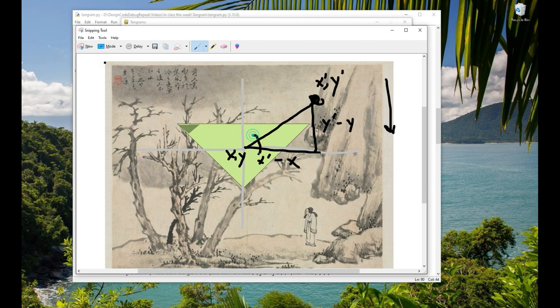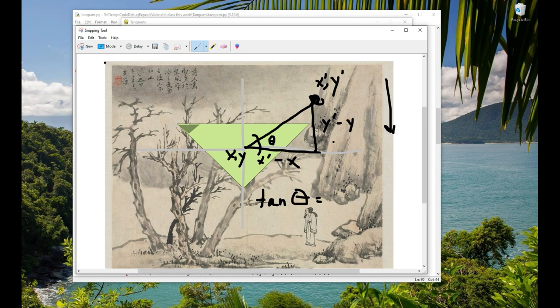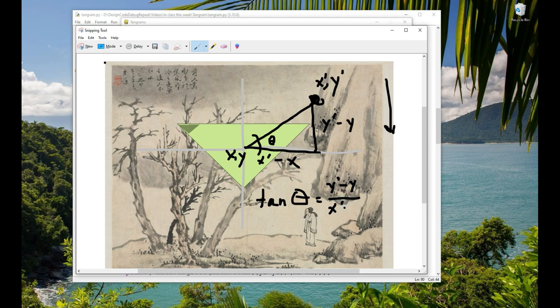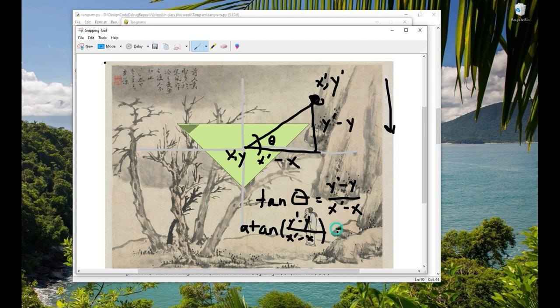And we want to find the angle theta. So we know that tangent of theta, remember your SOHCAHTOA, is going to be opposite over adjacent. So let's just call this y prime minus y over x prime minus x. So that's tangent of theta. So if we want to get theta when we already know the x and the y, then we use the arc tangent, or atan, of y prime minus y over x prime minus x. And that will give us theta.